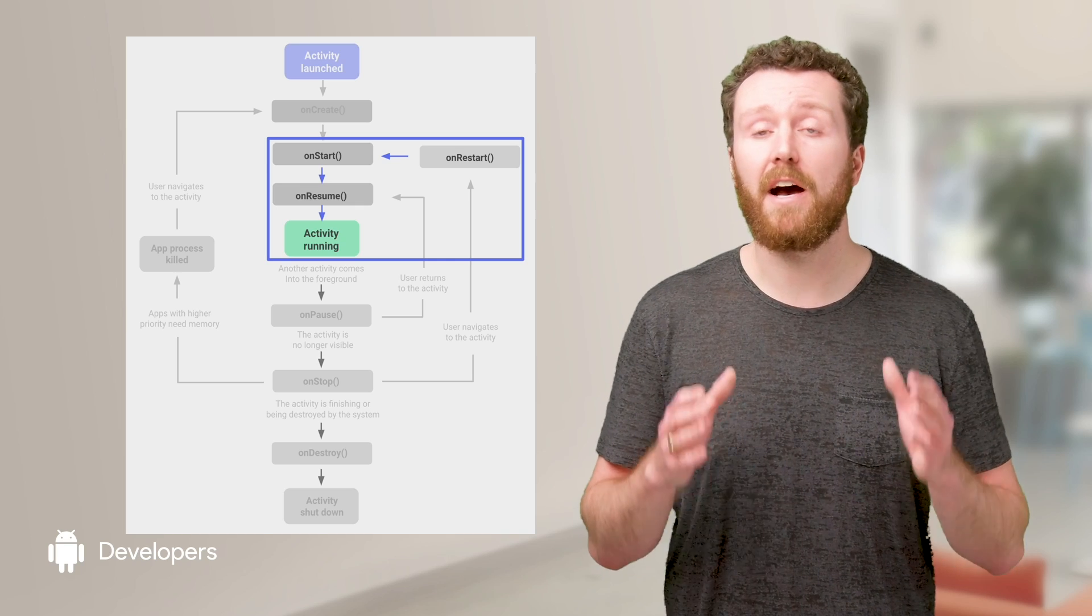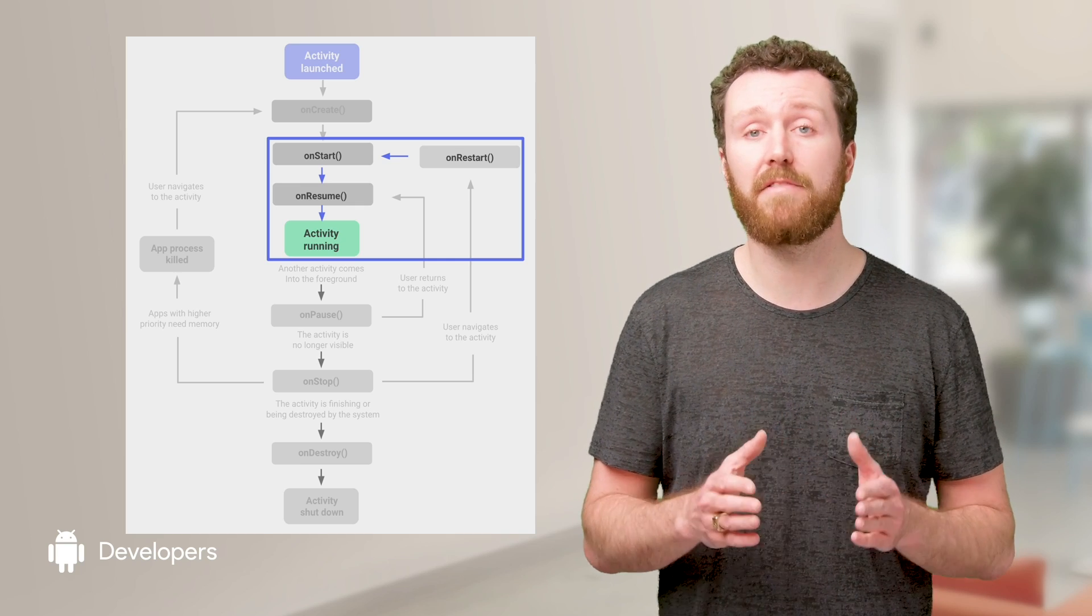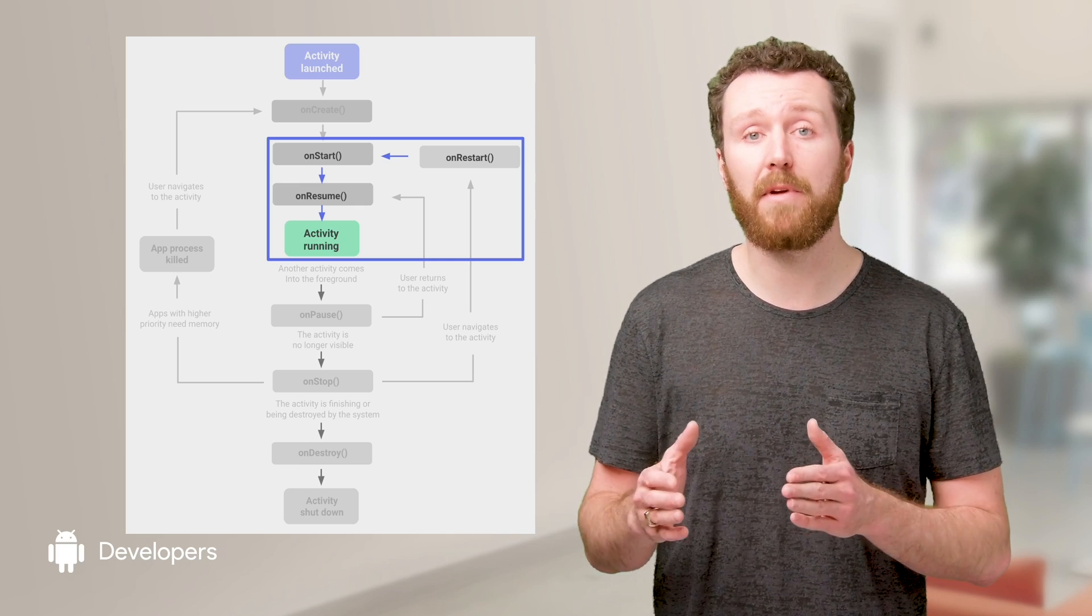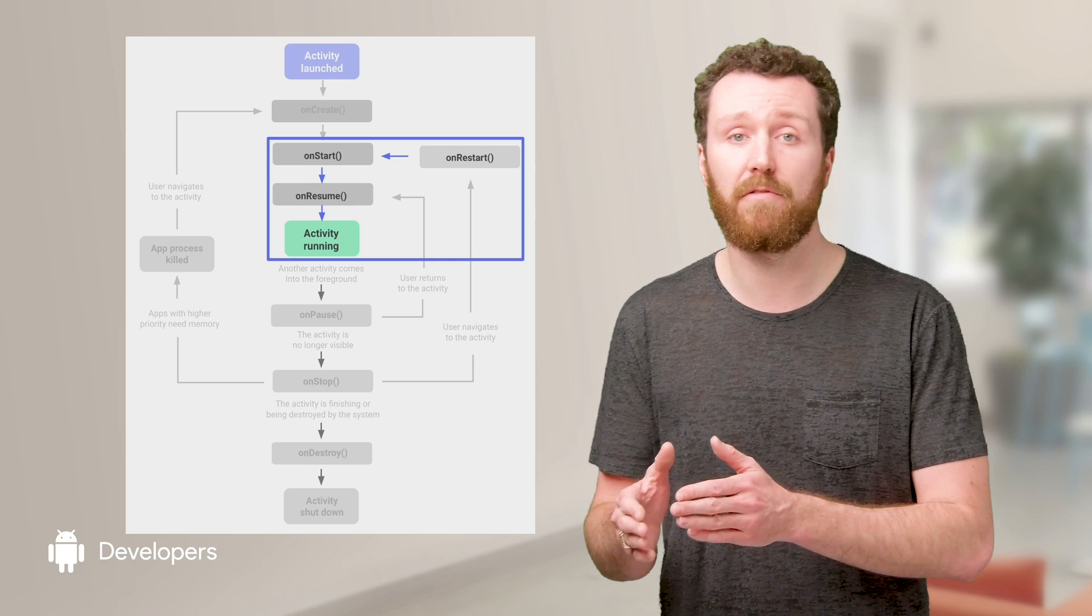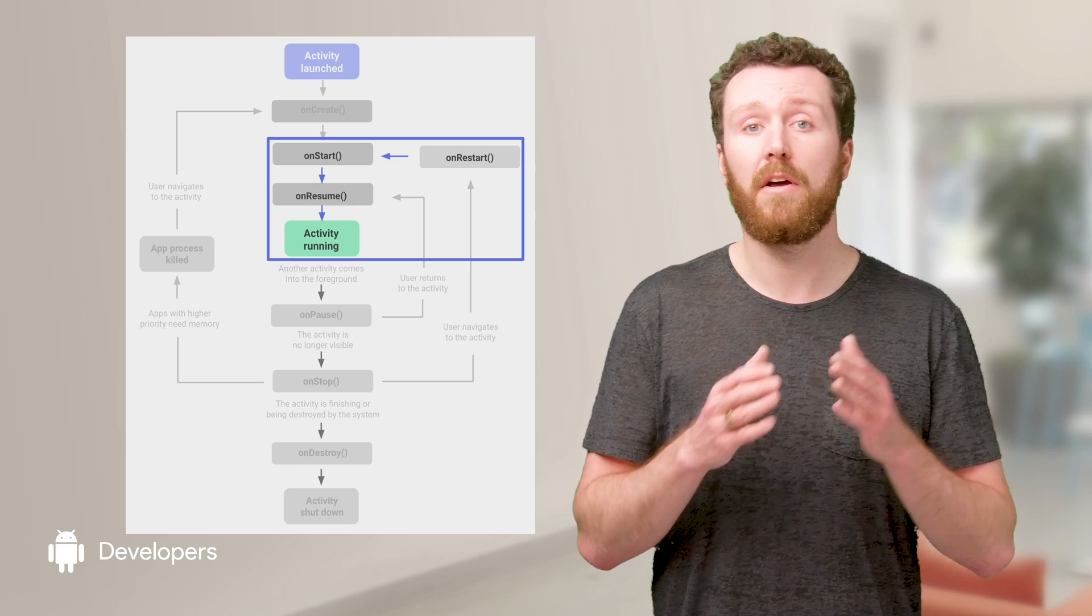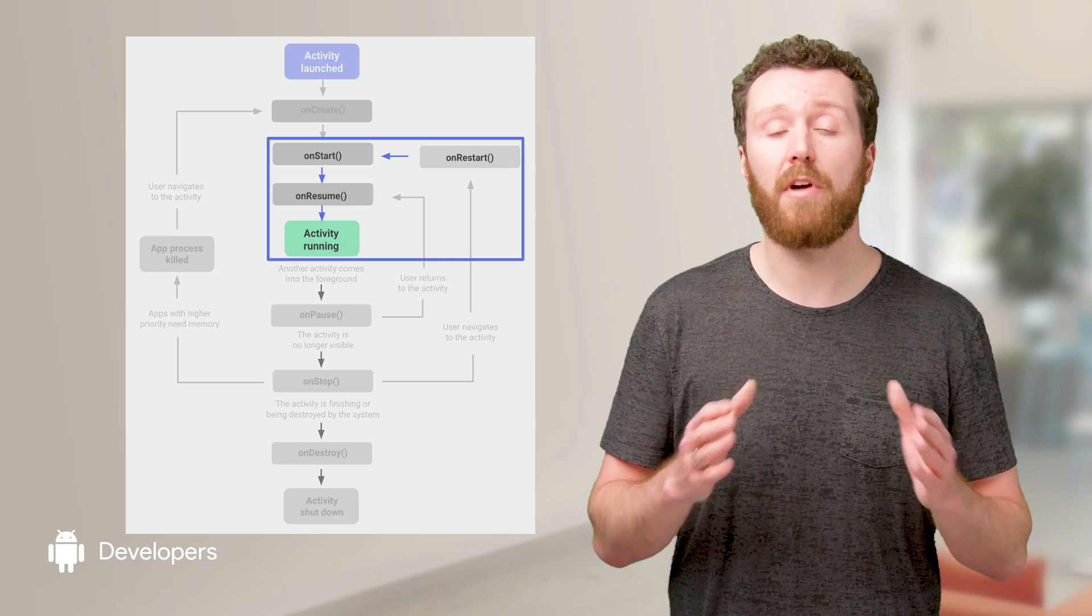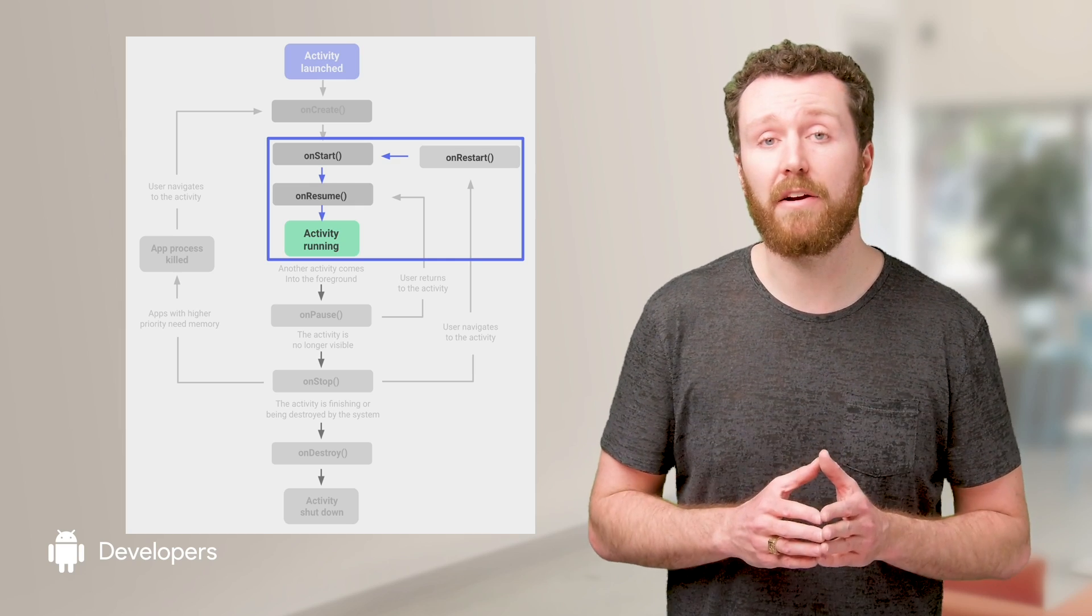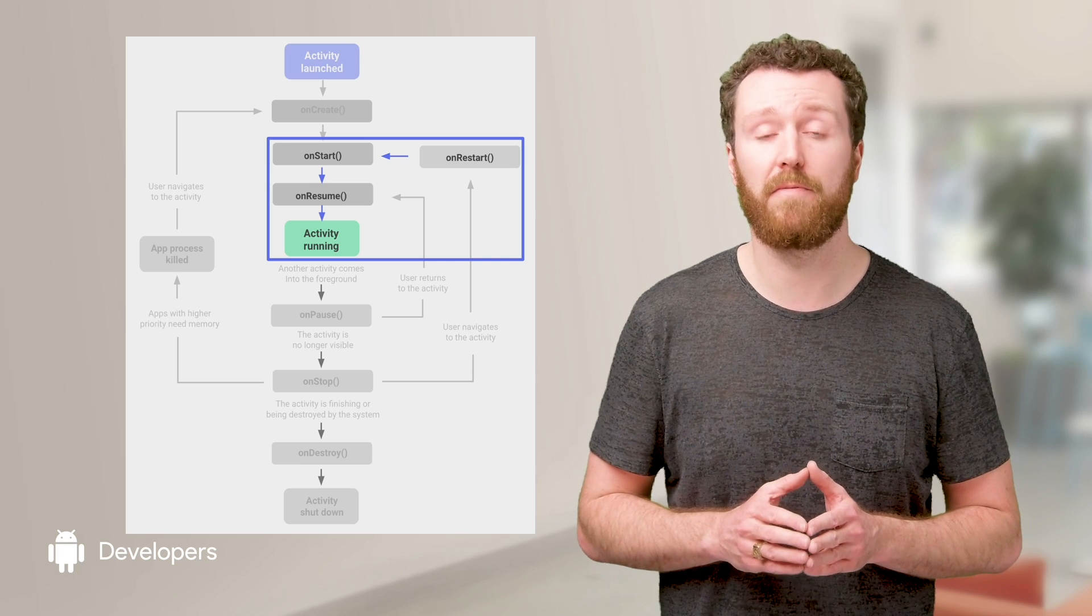Finally, a hot start is when your app and its activity are in memory and your app goes from on restart to activity running. From a hot start, your app shouldn't take longer than 1.5 seconds to load.